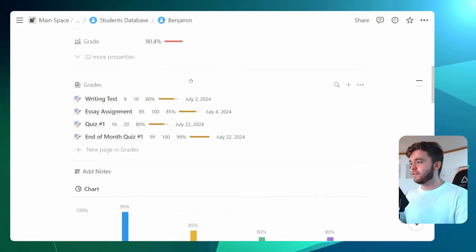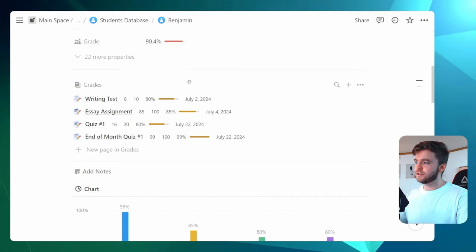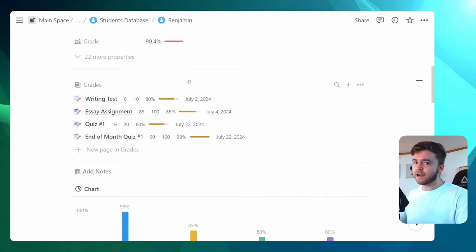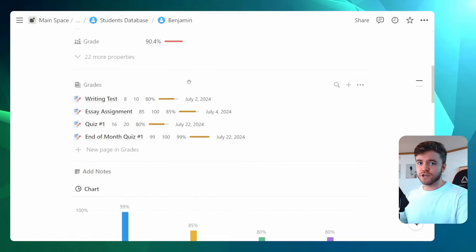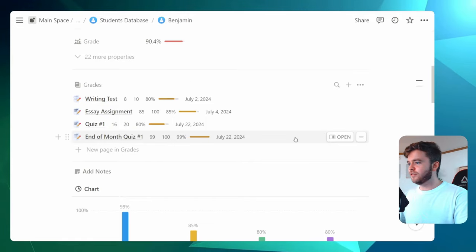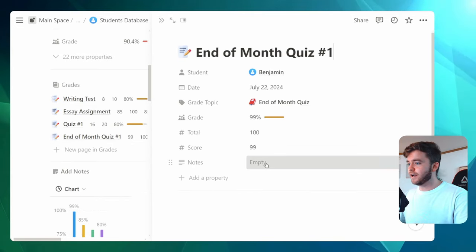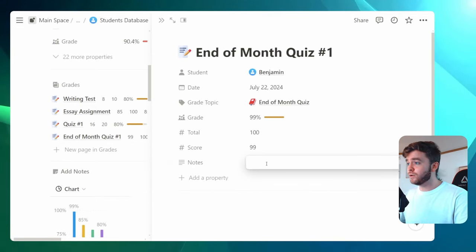Having this type of system where you can tag grades to individual students allows you to keep track of their test scores over time. One additional thing you could do with this template is click into the quiz and add a custom note.